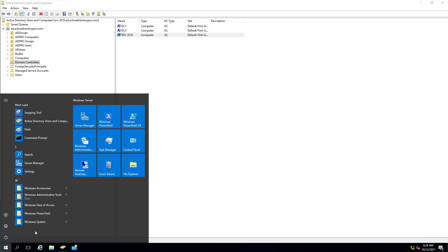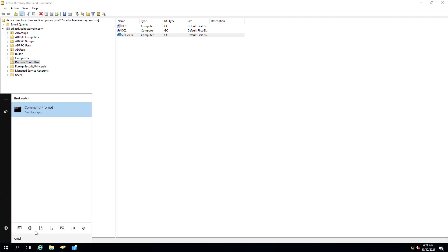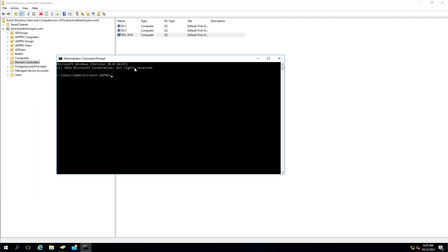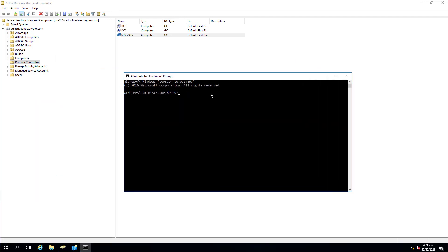Another thing to do is to check your FSMO roles. These will be moved automatically, but I like to check them. So you could open up a command prompt and run the command netdom query FSMO.